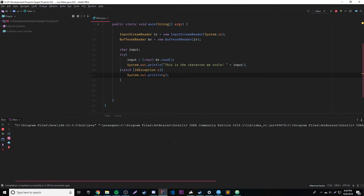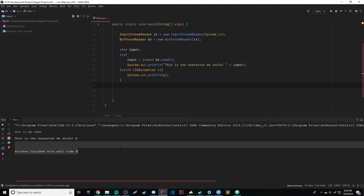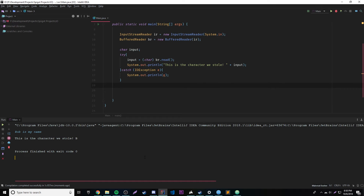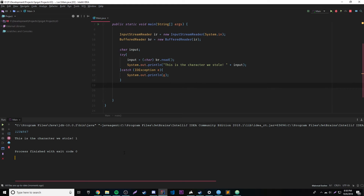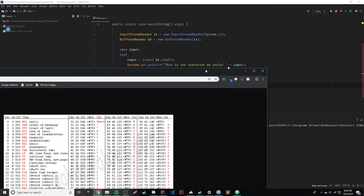Let's run it one more time. We'll type 'Bob is my name' — B. Cool, so it works. We can do uppercase. We can actually do numbers like actual numbers — it won't mess it up. Let's try that: 1, 2, 3, 4, 5, 6, 7 — and it says 'this is the character we stole: 1'. Awesome! And we could also do exclamation point, number sign, dollar sign — pretty much anything that's on the ASCII table.